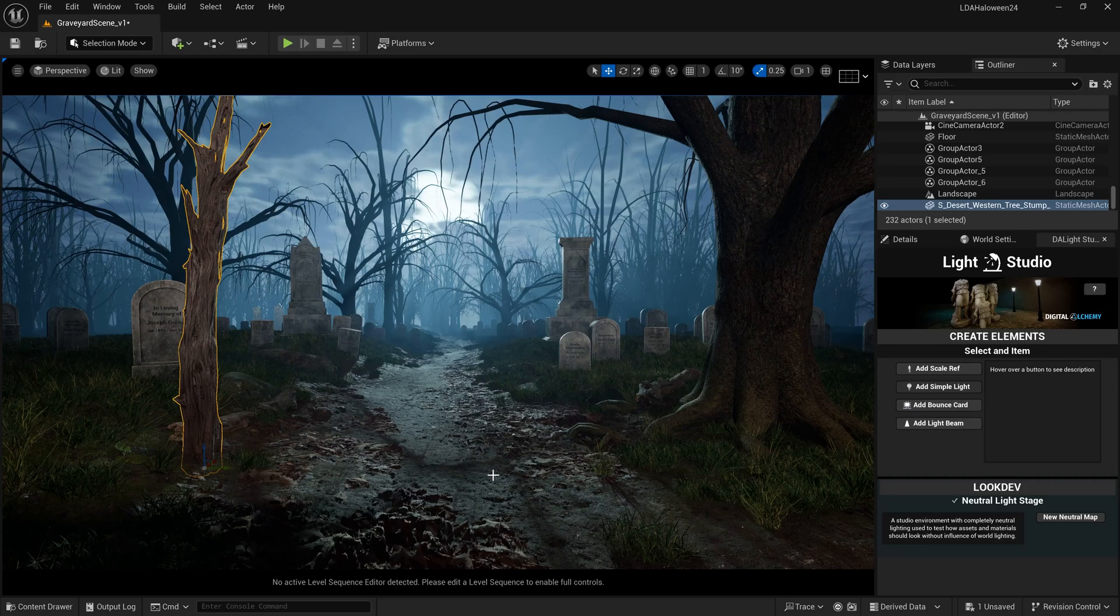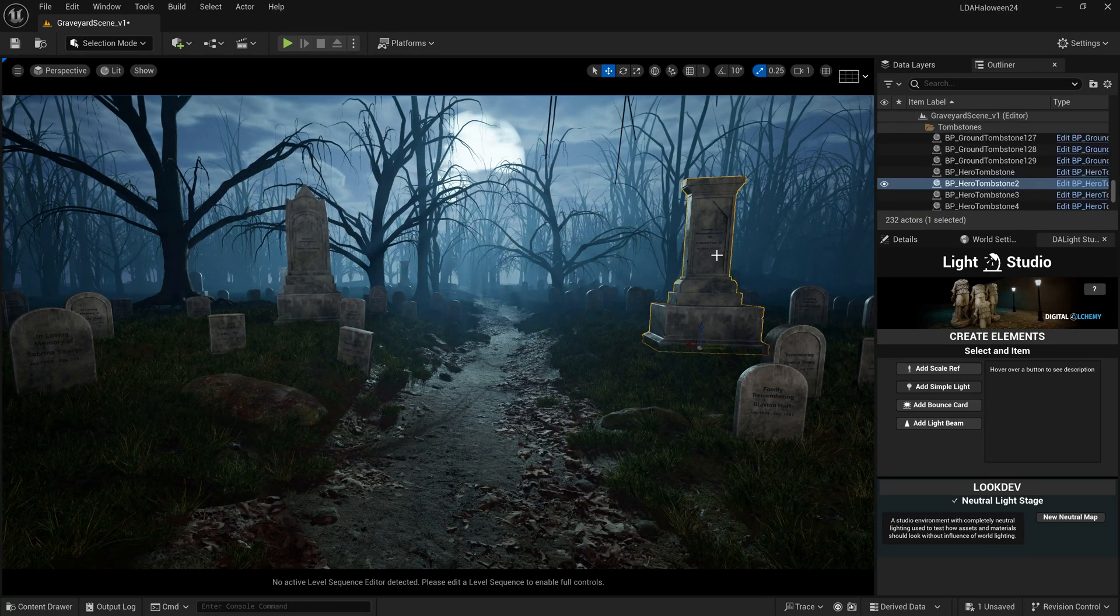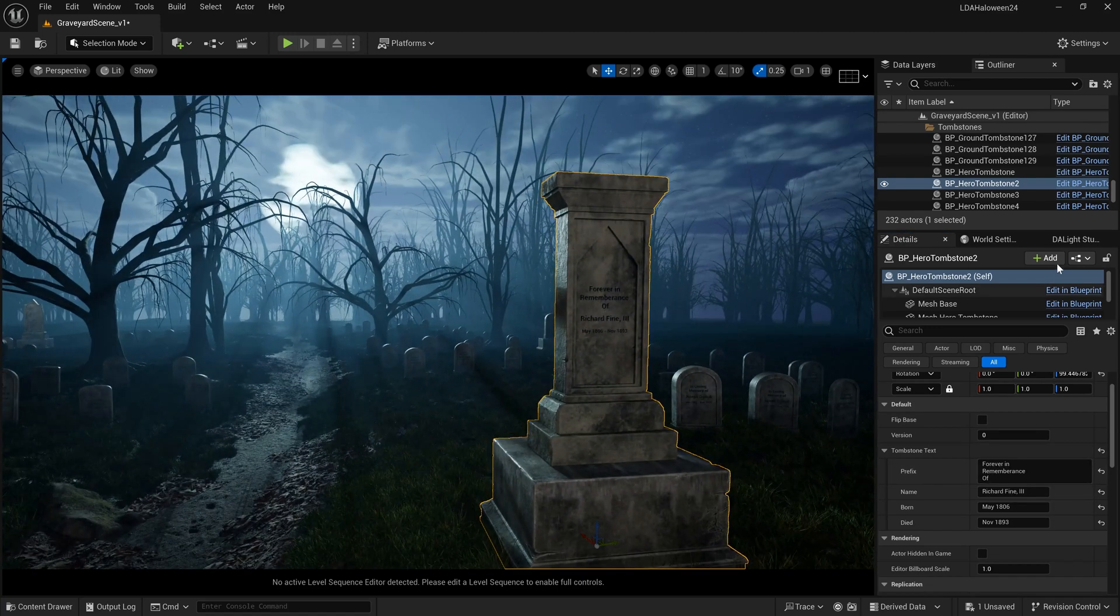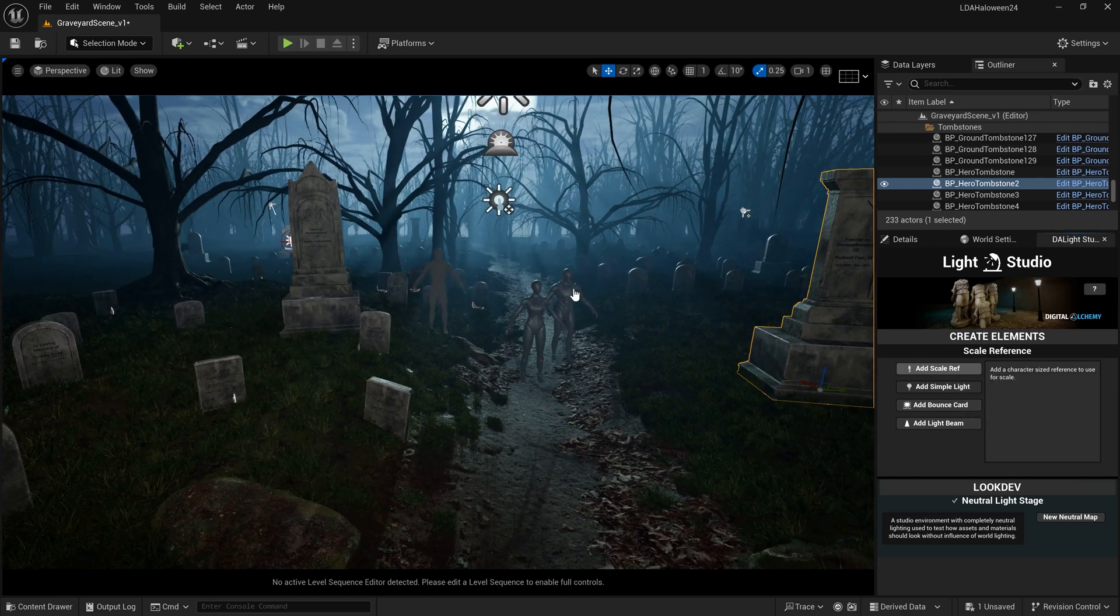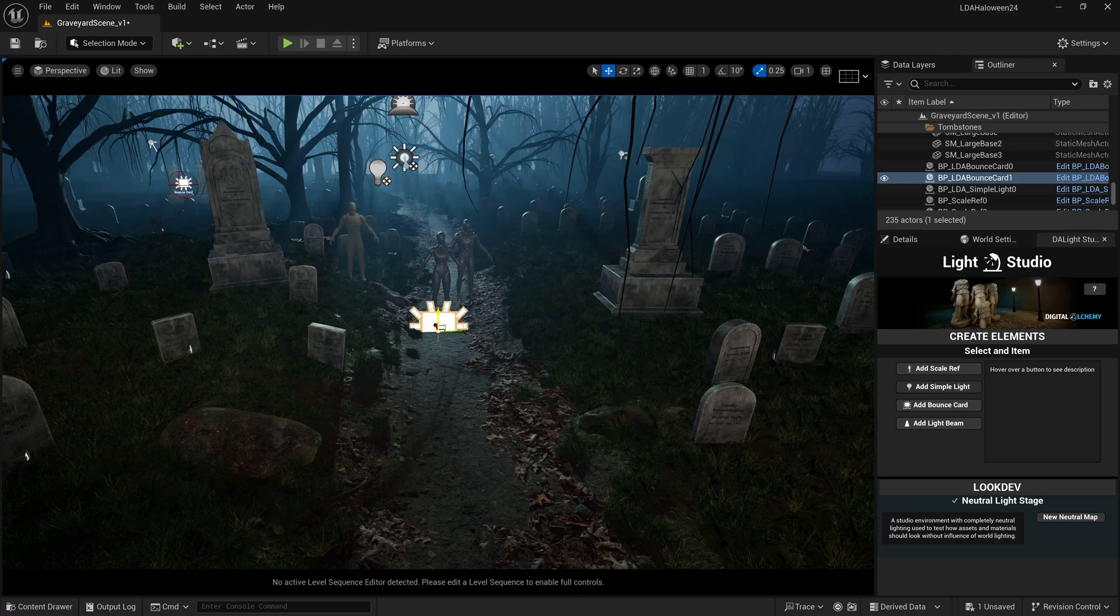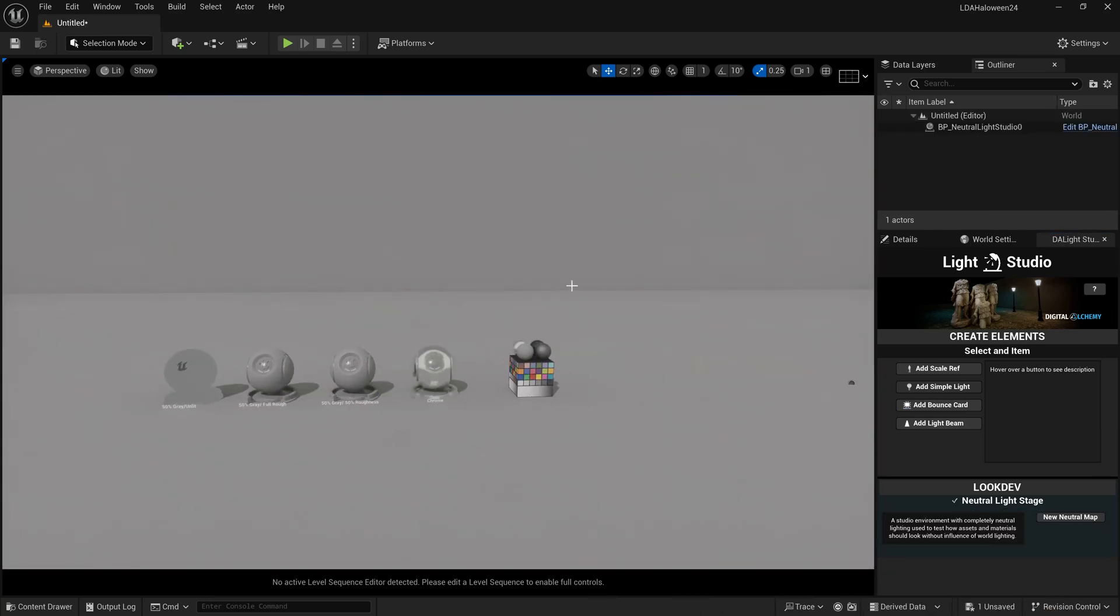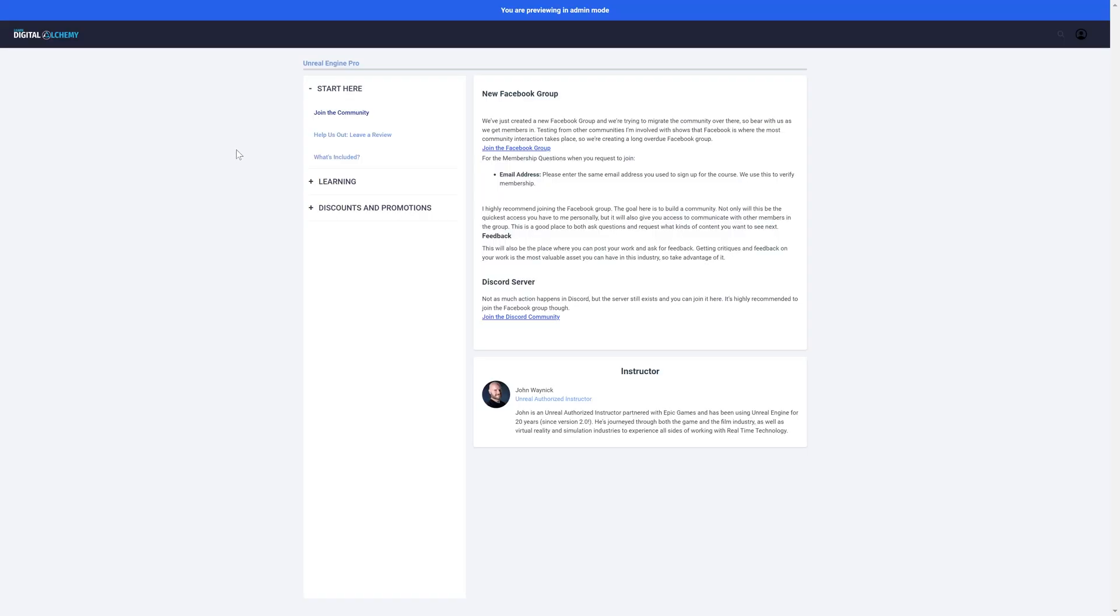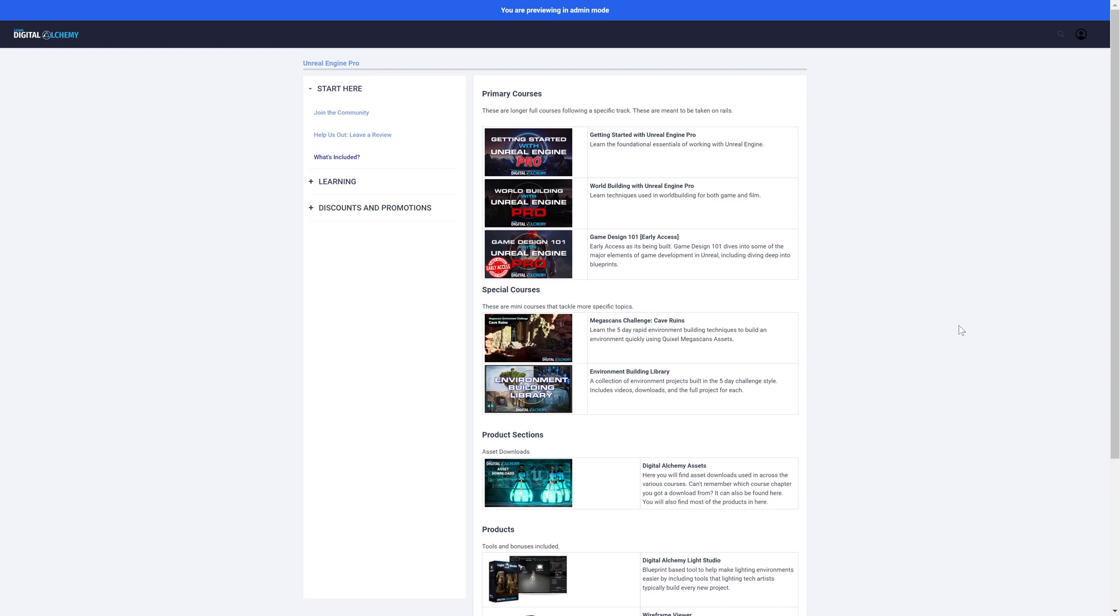If you want to see how I put this scene together for my Megascans challenge, rapidly building scenes in five days, and get access to my custom assets, blueprints, and tools like my light studio with optimized lighting setups and neutral environments for creating materials, head over to unrealenginepro.com. Check out my masterclass, which includes full courses, mini courses, asset downloads, and tool downloads.